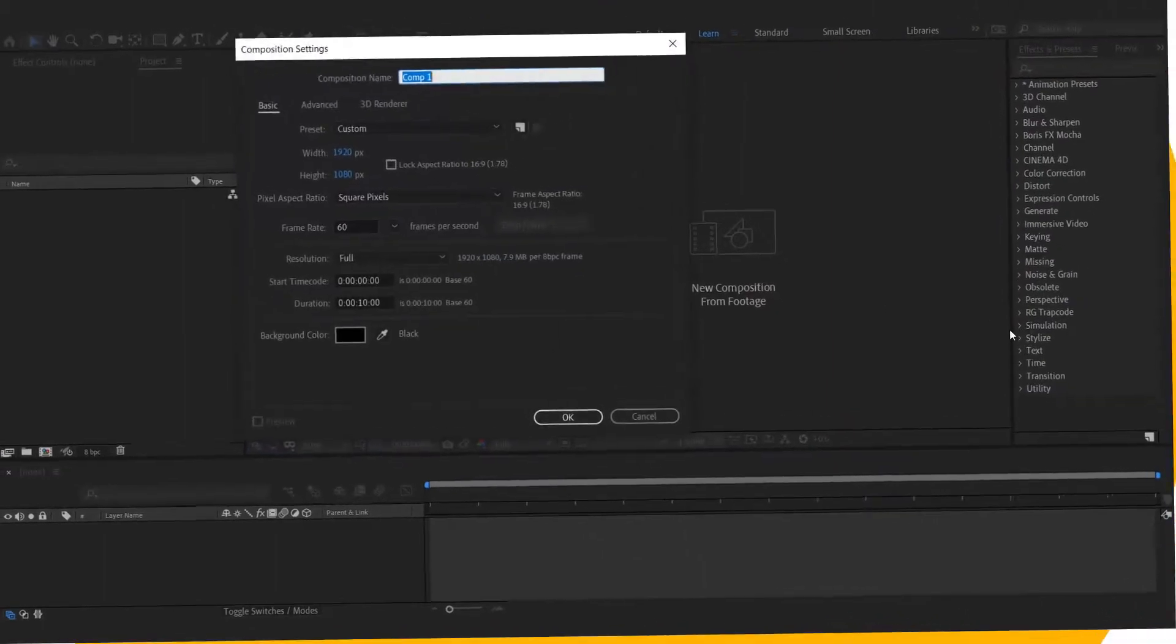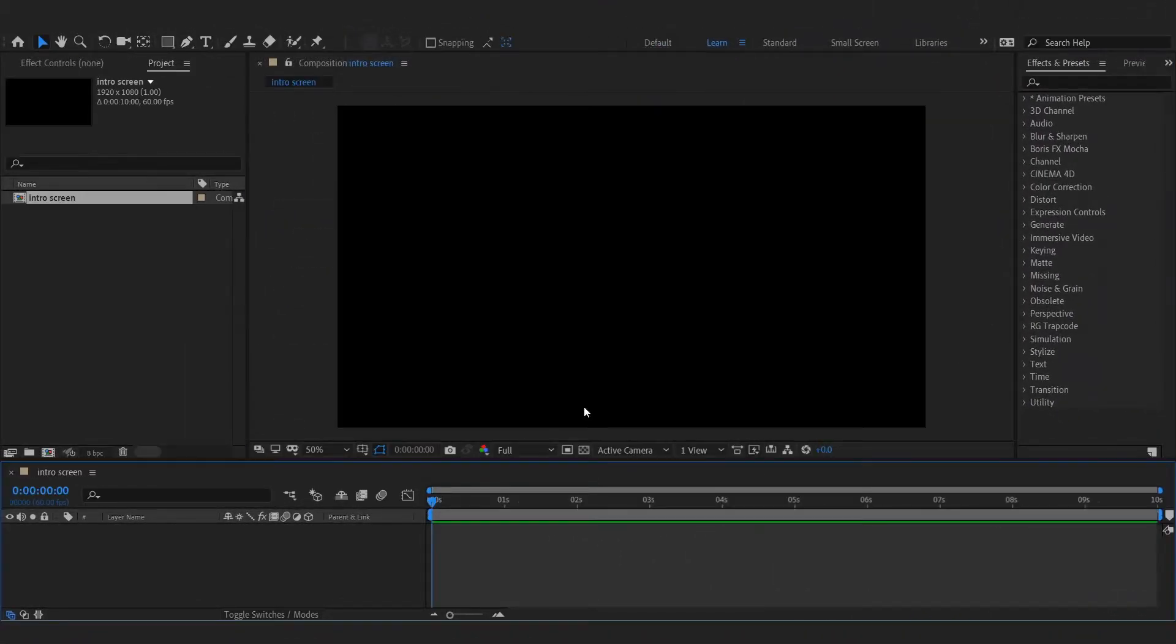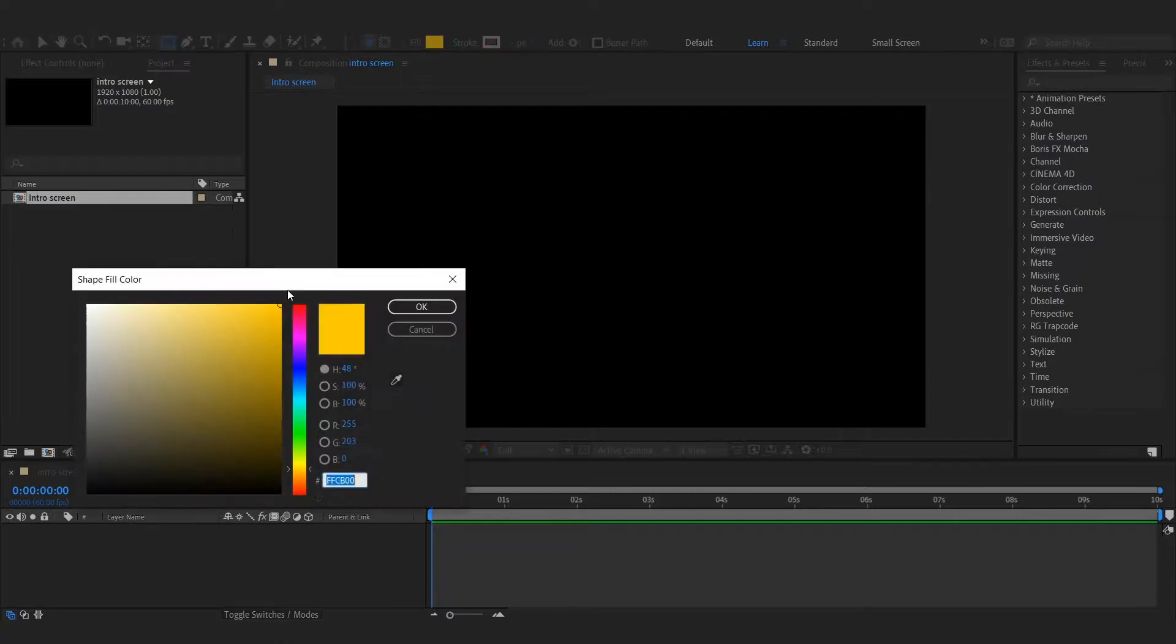Create a new composition. Add a background.